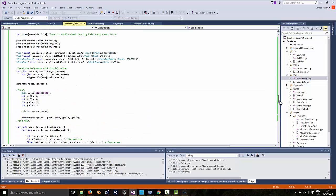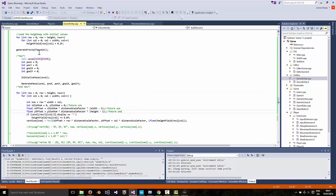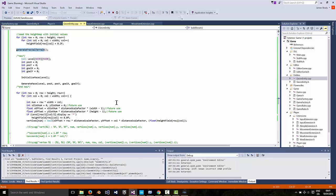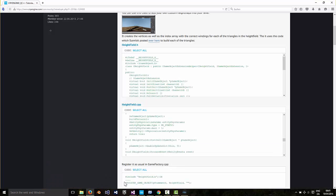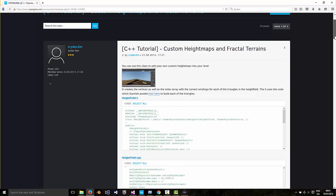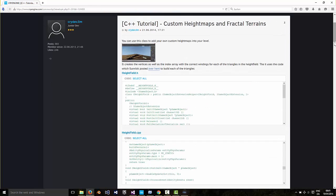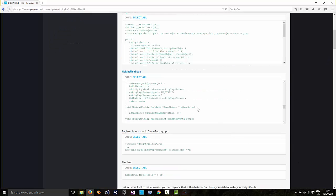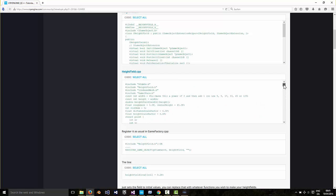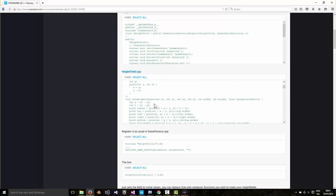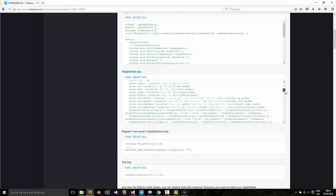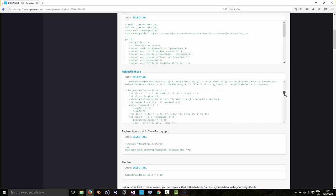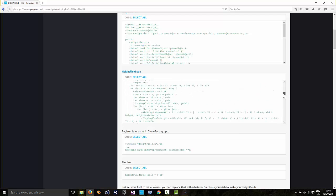And then the code that comes in here with functions like generate fractal terrain and so on is literally the code which is over here. I'll put the link at the bottom of the description below. So down here there are functions like calculate height square and calculate height diamond, because it's using the diamond square algorithm for fractal terrain creation. And then there's a generate fractal terrain function.